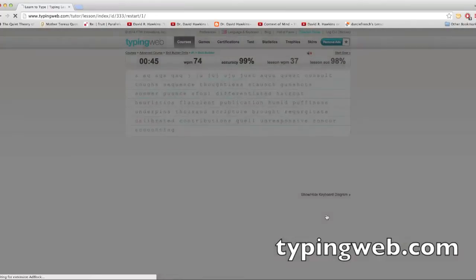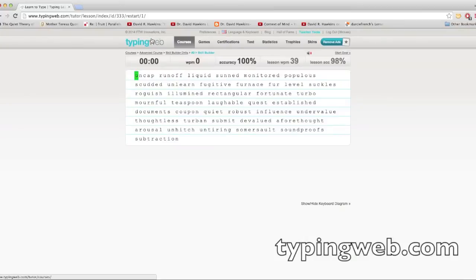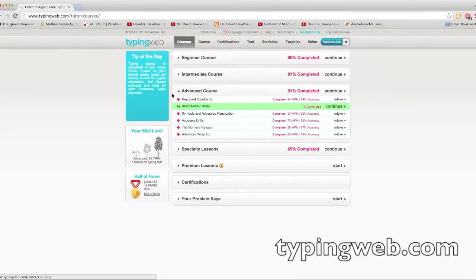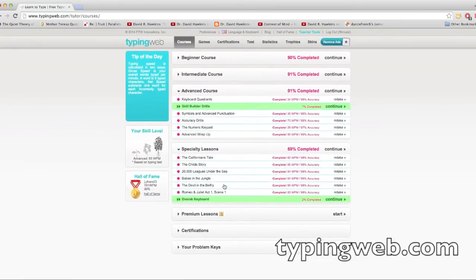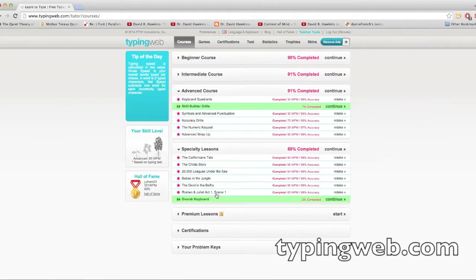And then here, specialty lessons, it has these different things you can type. Like, it lets you type scene one of Romeo and Juliet.